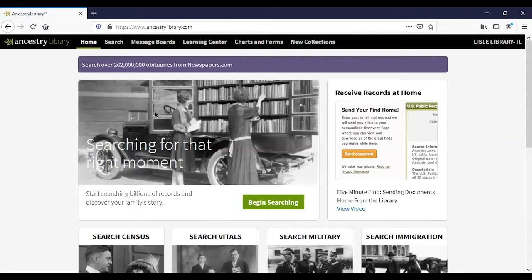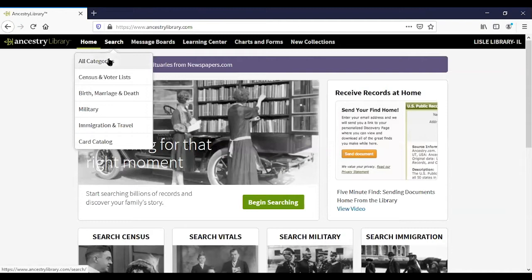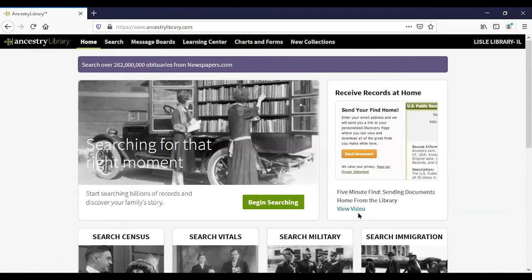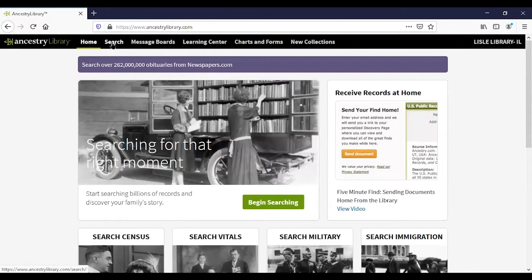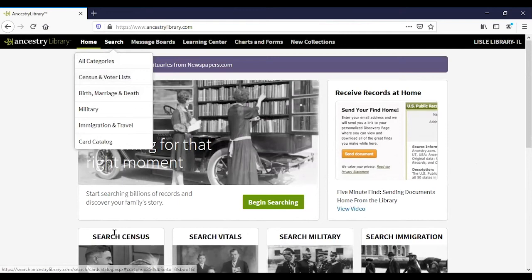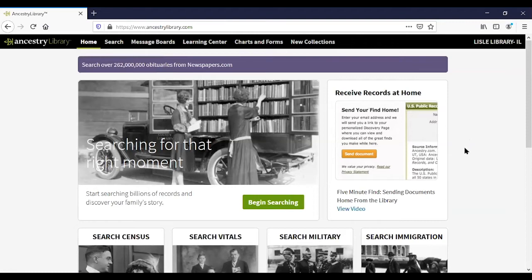Let me quickly review the home page. 'Begin searching' is the same as the 'all categories' search. Over here is where you can find information on how to send documents home — I'll show that in a few minutes. These are the four main databases people use: census and voter lists, vital records which include birth, marriage, and death records, military, and immigration records. The card catalog is the same as new collections.